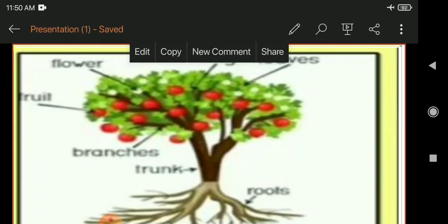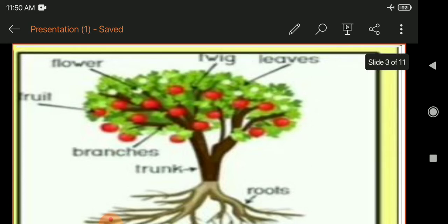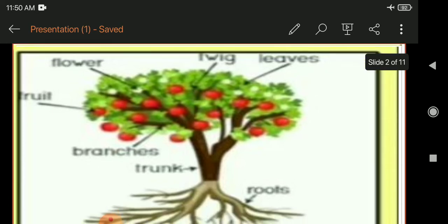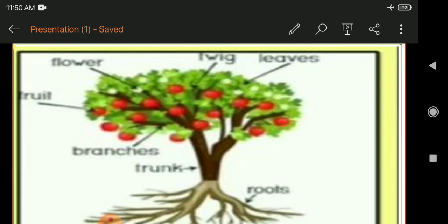What does it indicate? As a tree has many branches, roots, and leaves, in the same way our state is divided into many divisions.